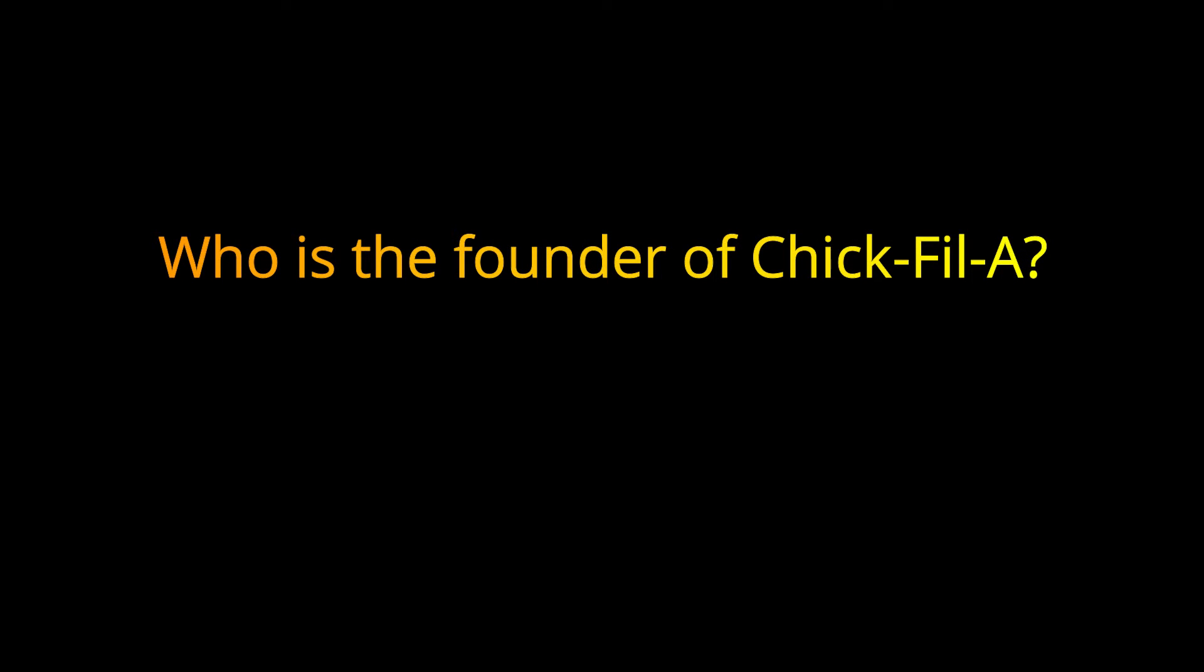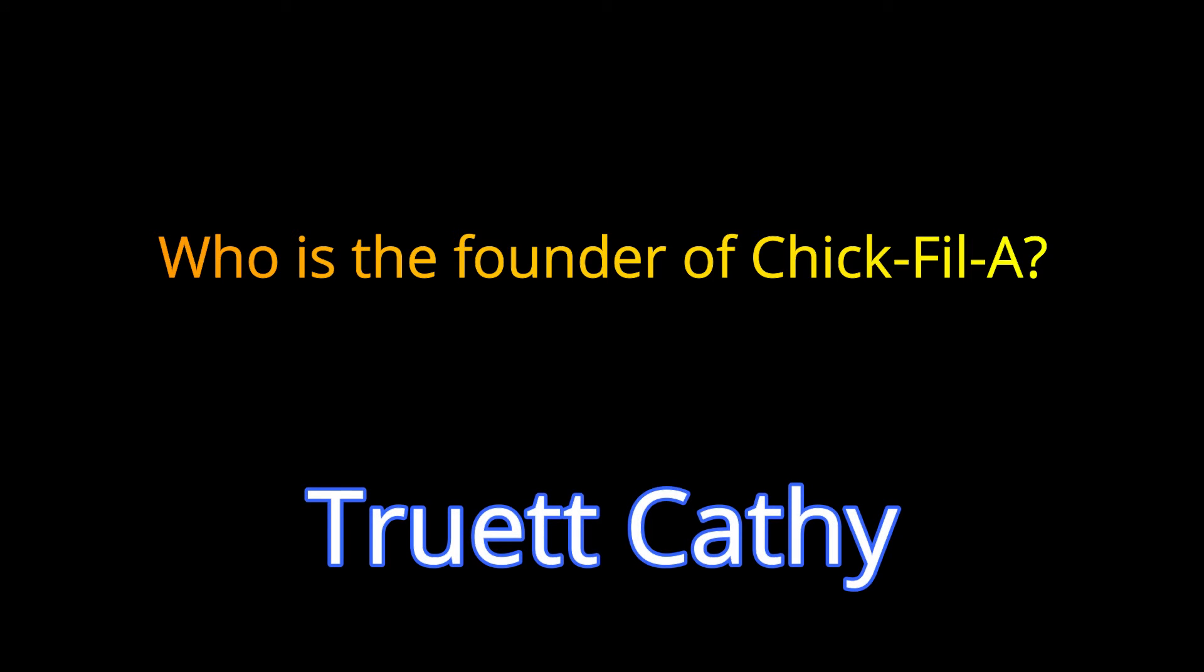Question 3. Who is the founder of Chick-fil-A? The answer is Truett Cathy.